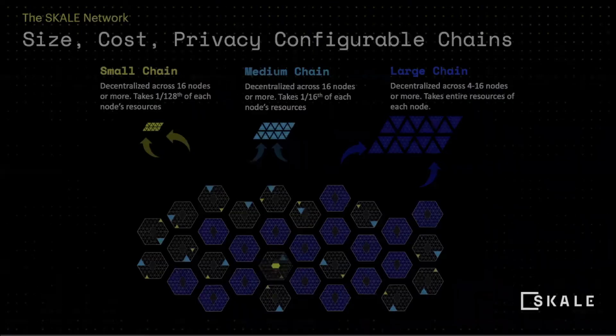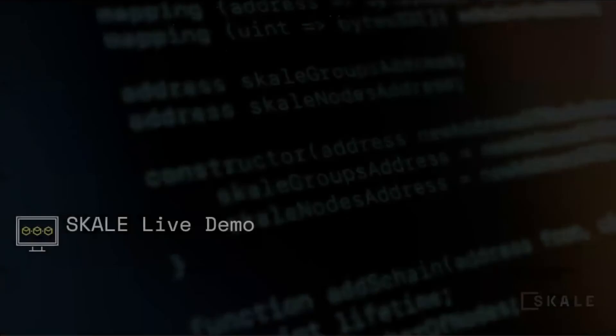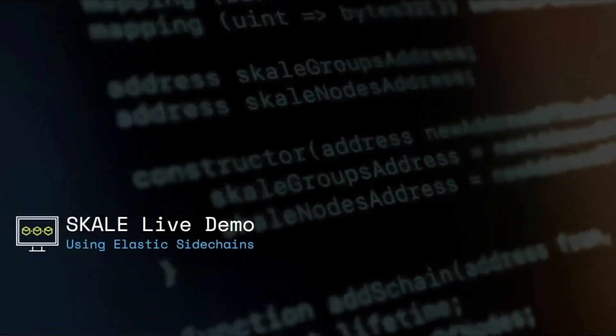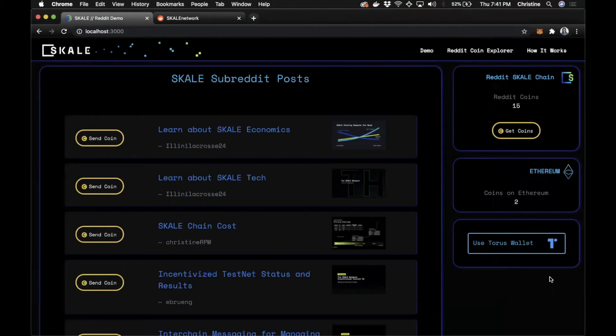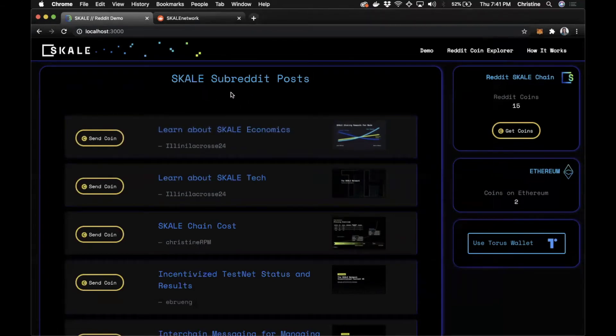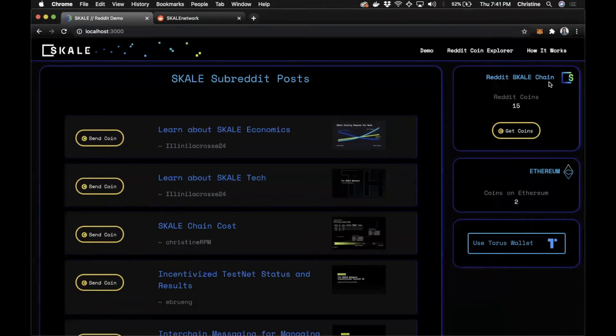So now that you have a better understanding of the scale network, let's see it in action. Within this demo, we're combining the Reddit API to pull posts from the scale subreddit page with the power of the scale network and Ethereum.